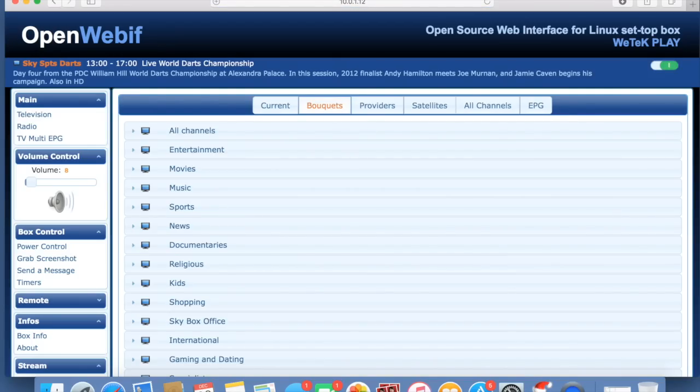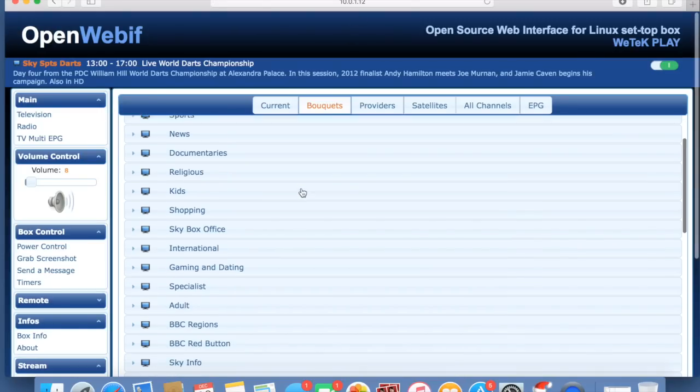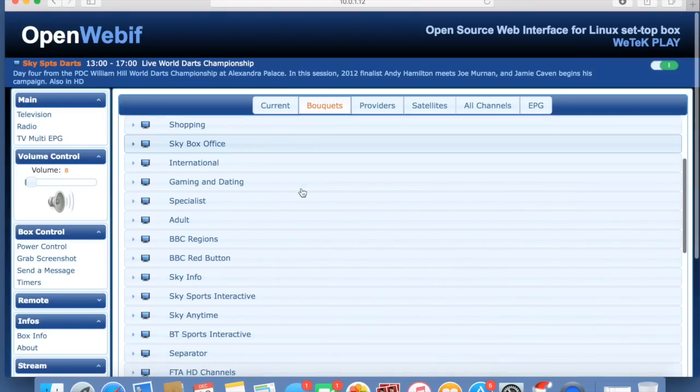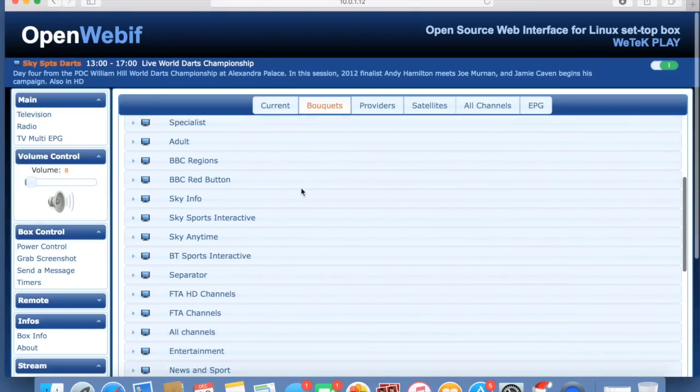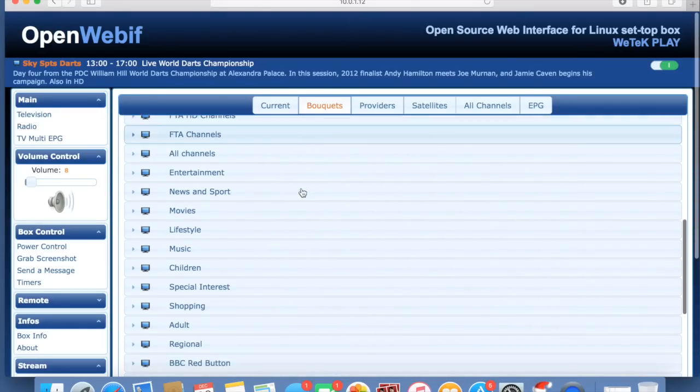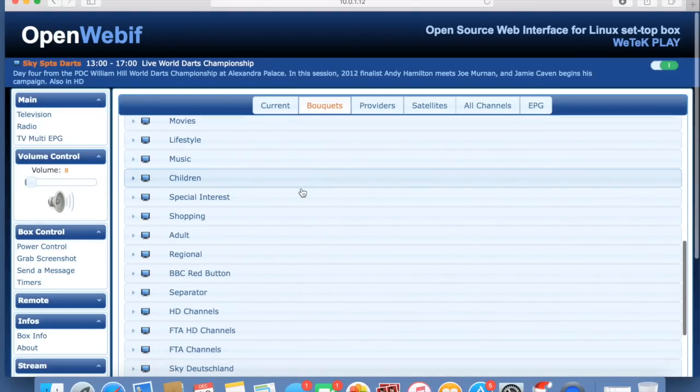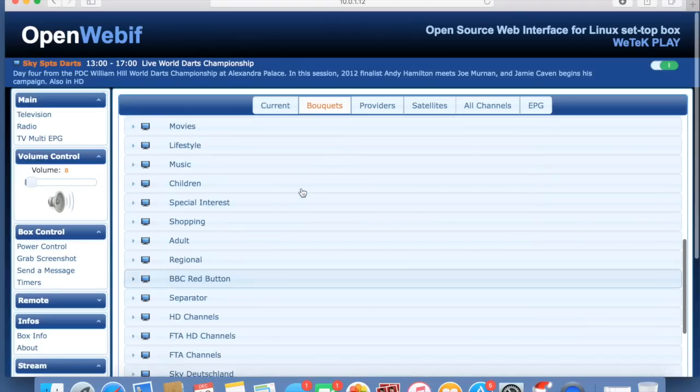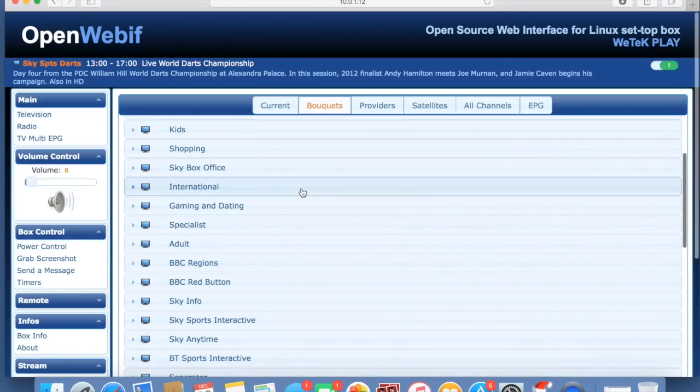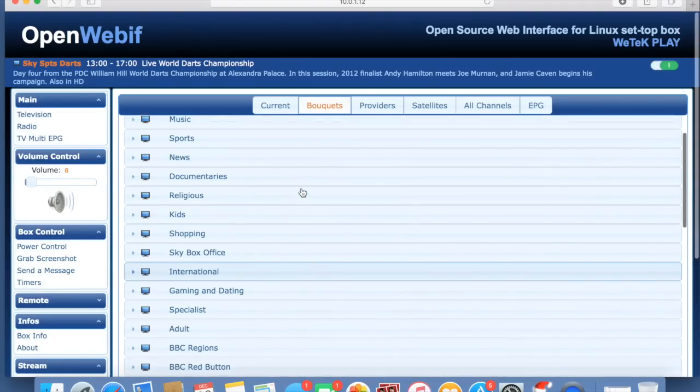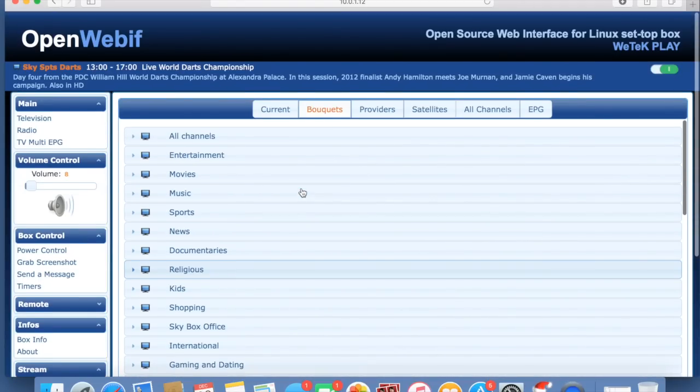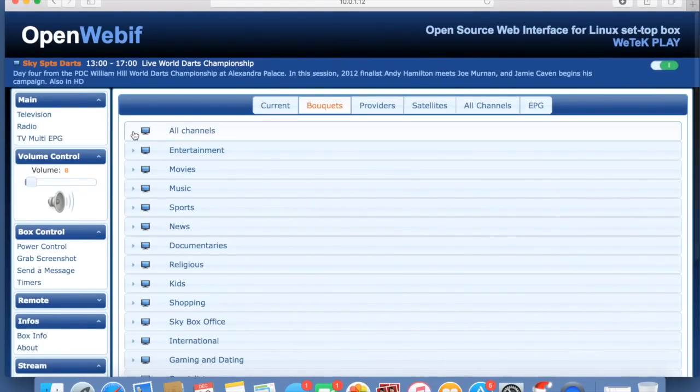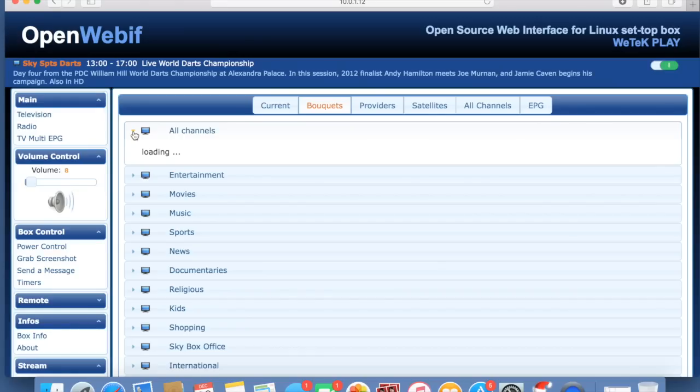Once you get in there, you will see you basically have control of all your channels along with other bits and bobs you can mess about with. You can select all channels, drop that down, and it will load all the channels on your device along with a little bit of the EPG side of things.